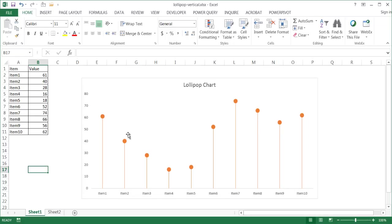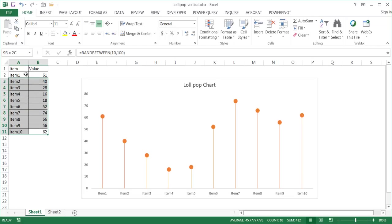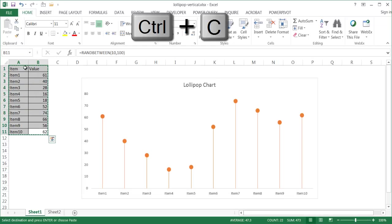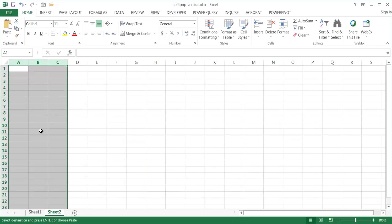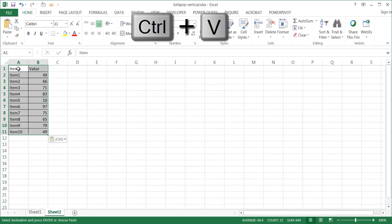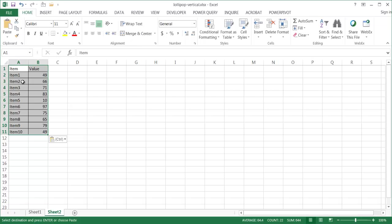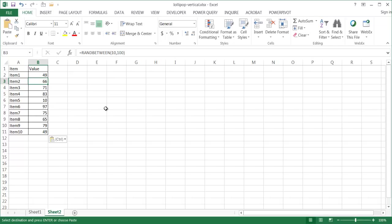So let me show you how it's done. I'm going to go ahead and copy this range of data here. Select this range, Ctrl-C to copy, go into a new sheet here, and then Ctrl-V to paste. It's pasted in the formatting and also that particular function, the random between function 10 and 100.